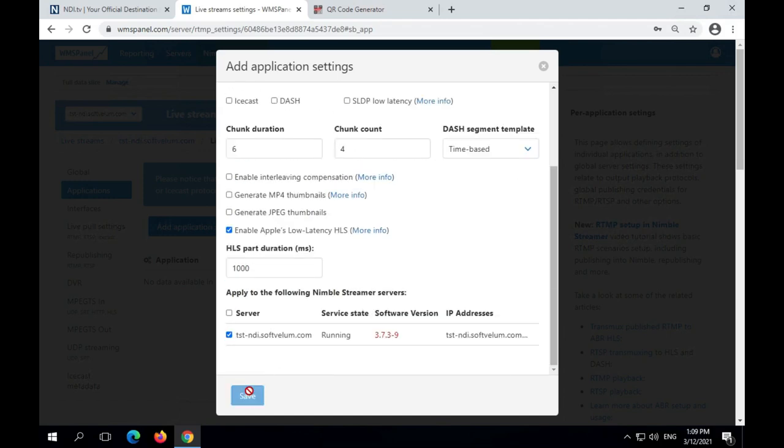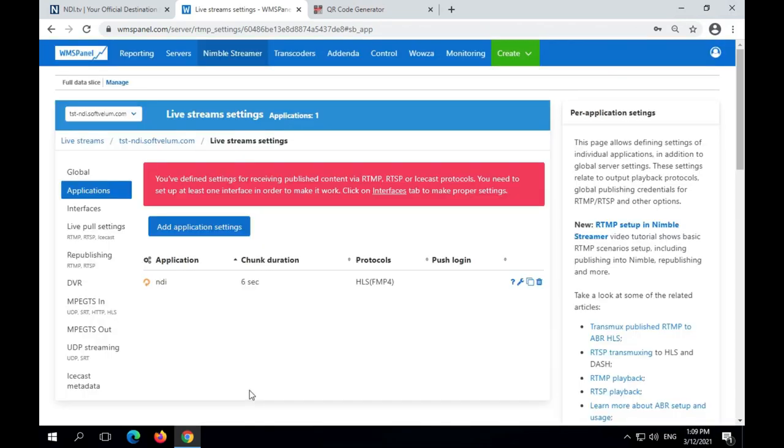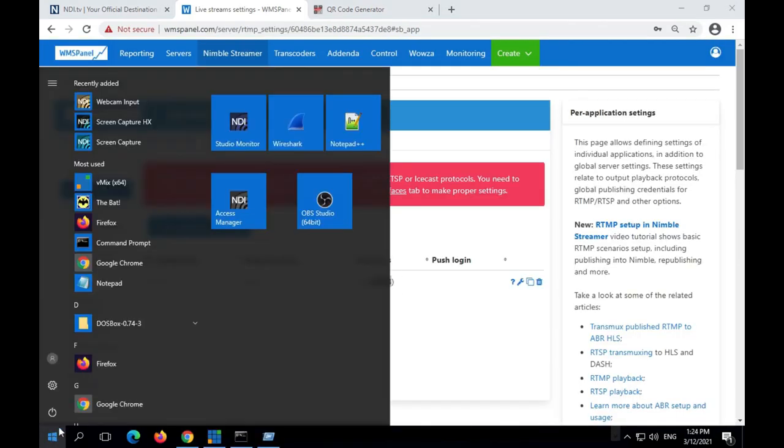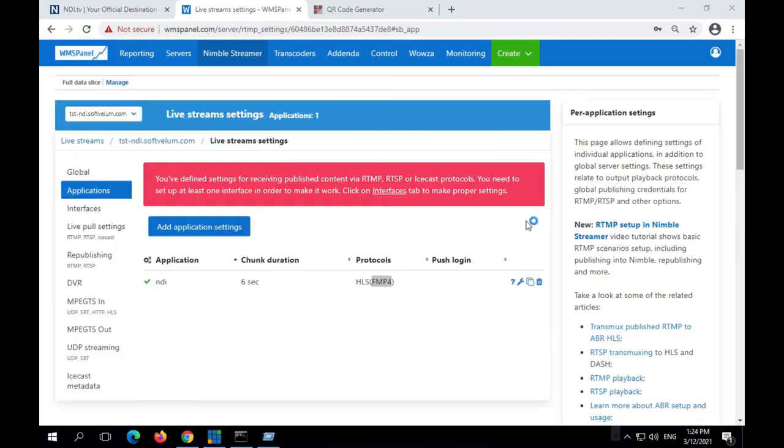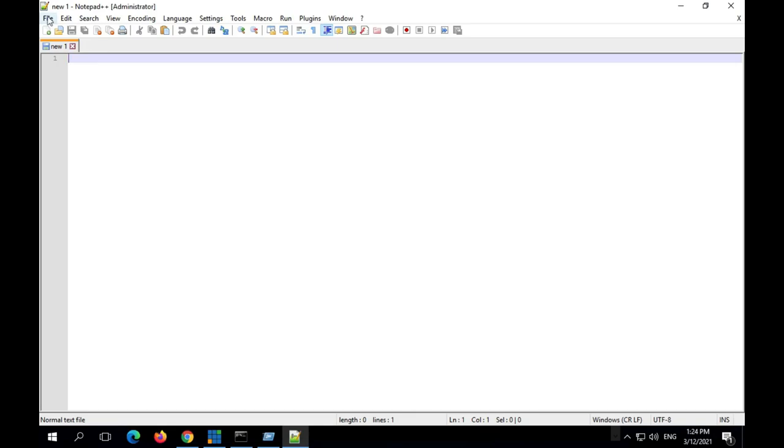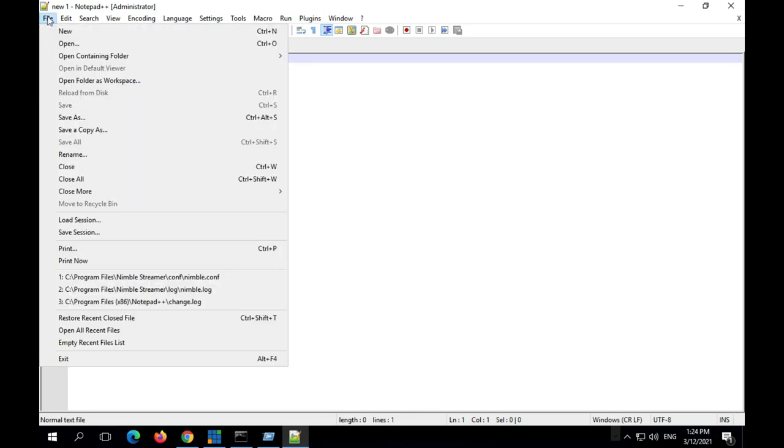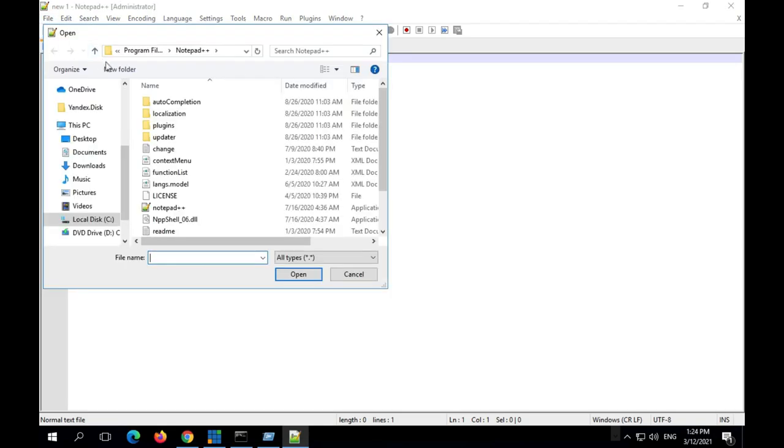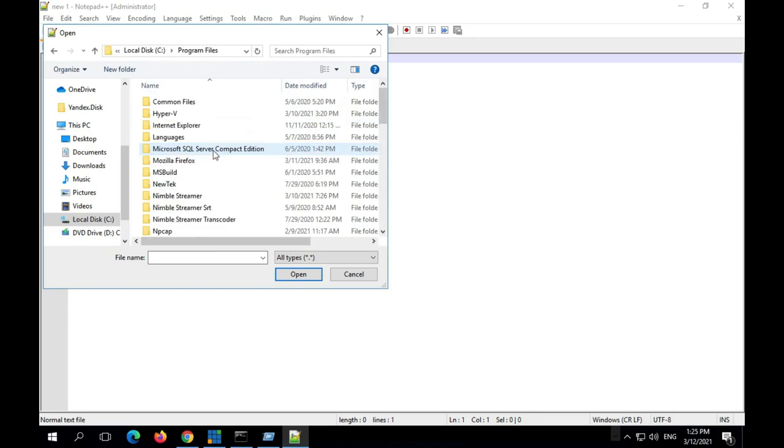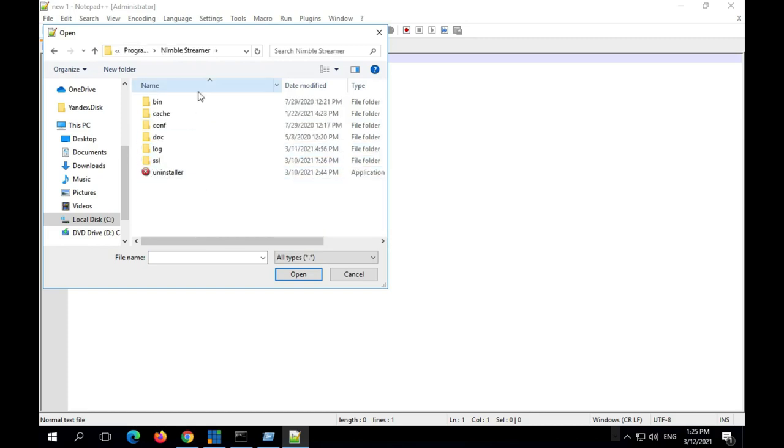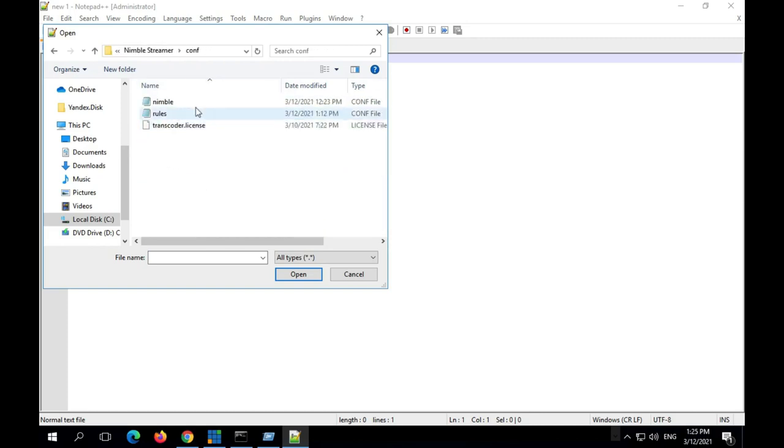Low Latency HLS requires SSL and HTTP2 for its delivery. There's a separate video about LLHLS setup which shows that in more detail. Check description to get a link. We have already set them up along with enabling access logs which we'll need later.